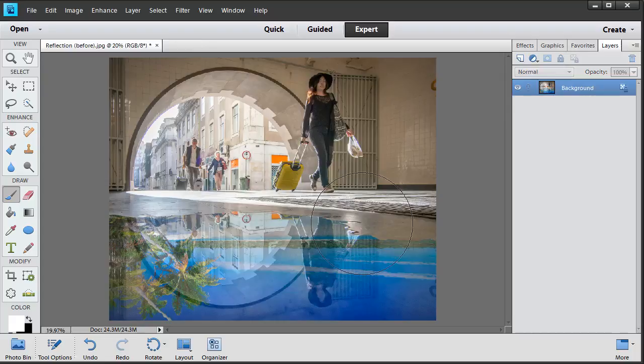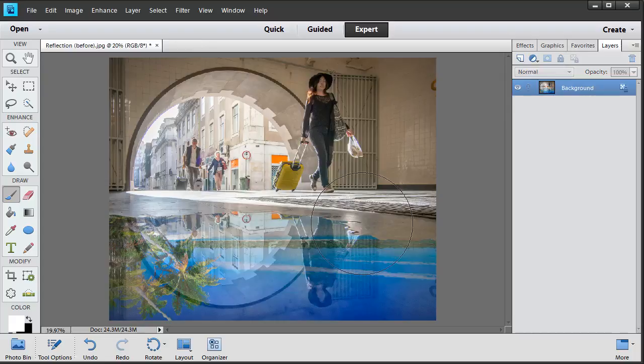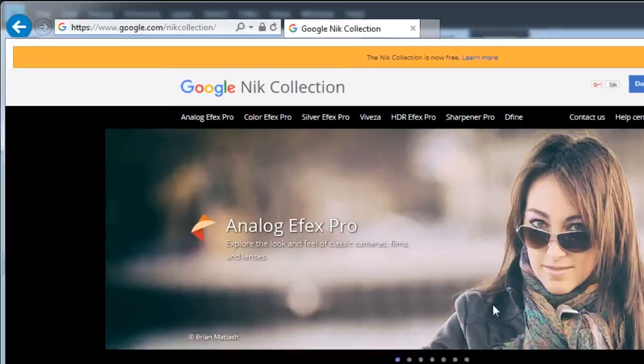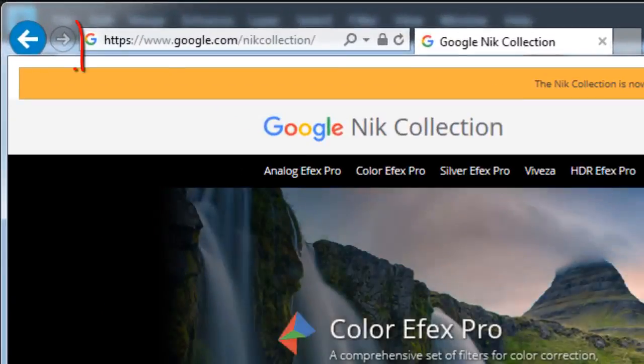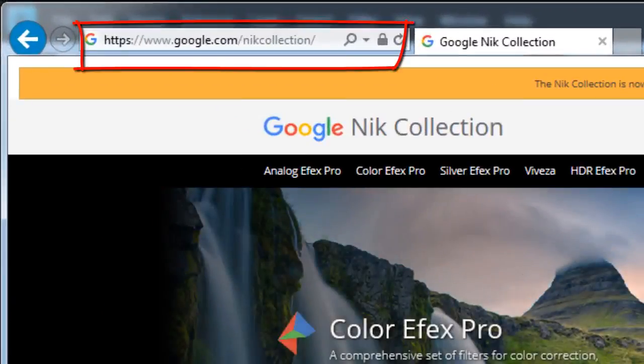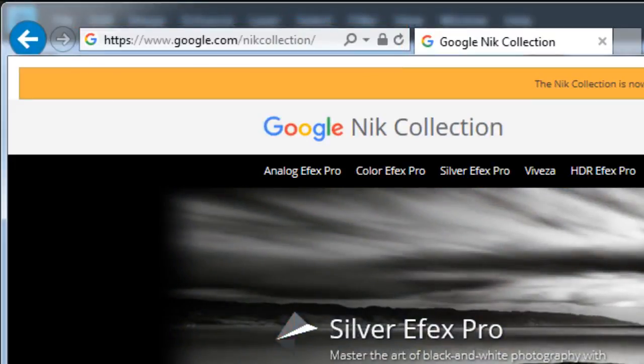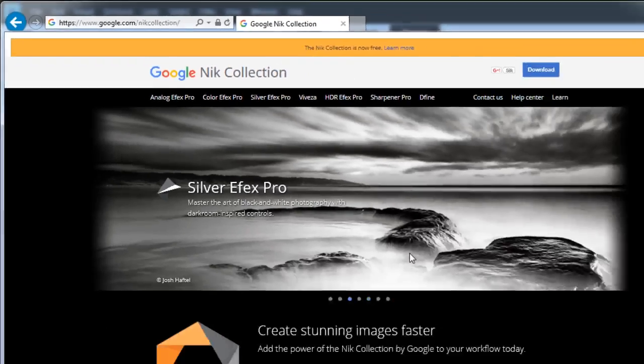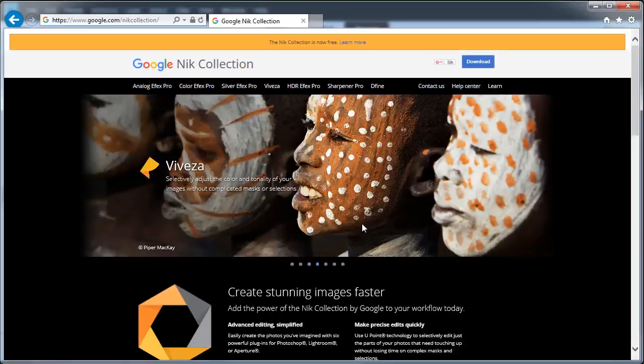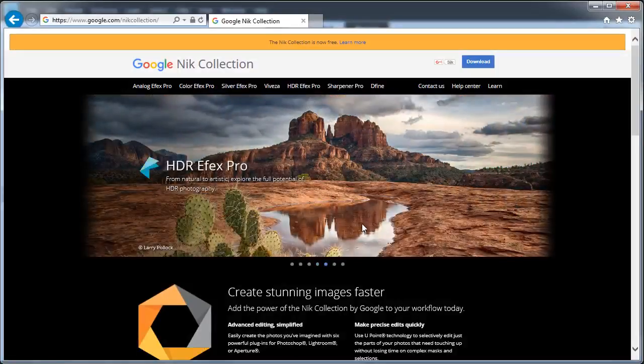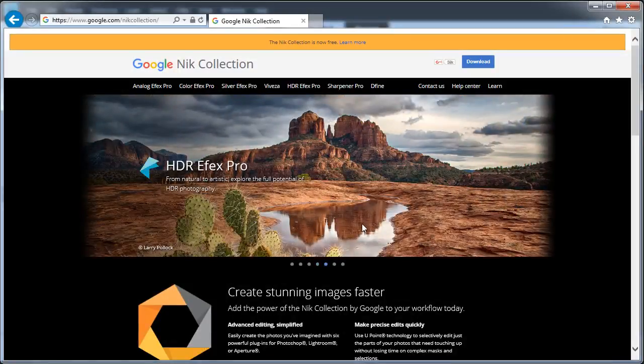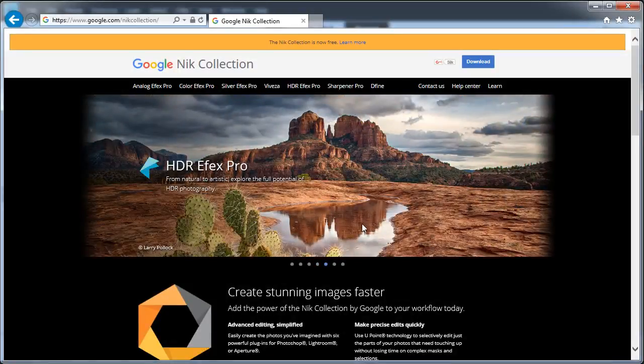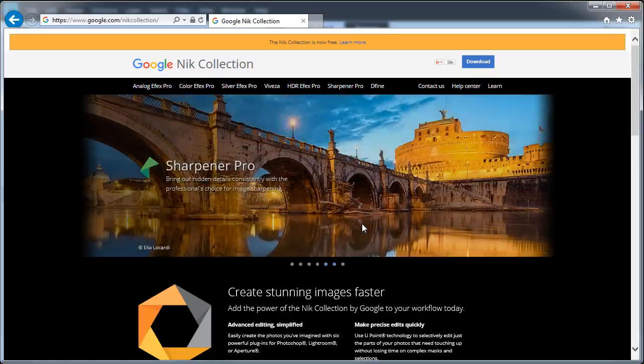Next, open up your web browser, because we're going to go to www.google.com/NikCollection. That's right, in this month's technique we're going to show you how to use a Photoshop plugin to take your photos even further. This collection of software originally cost around $500 to buy. The company was later bought by Google and the price dropped to $150. And then just earlier this year, the price was reduced to absolutely nothing.